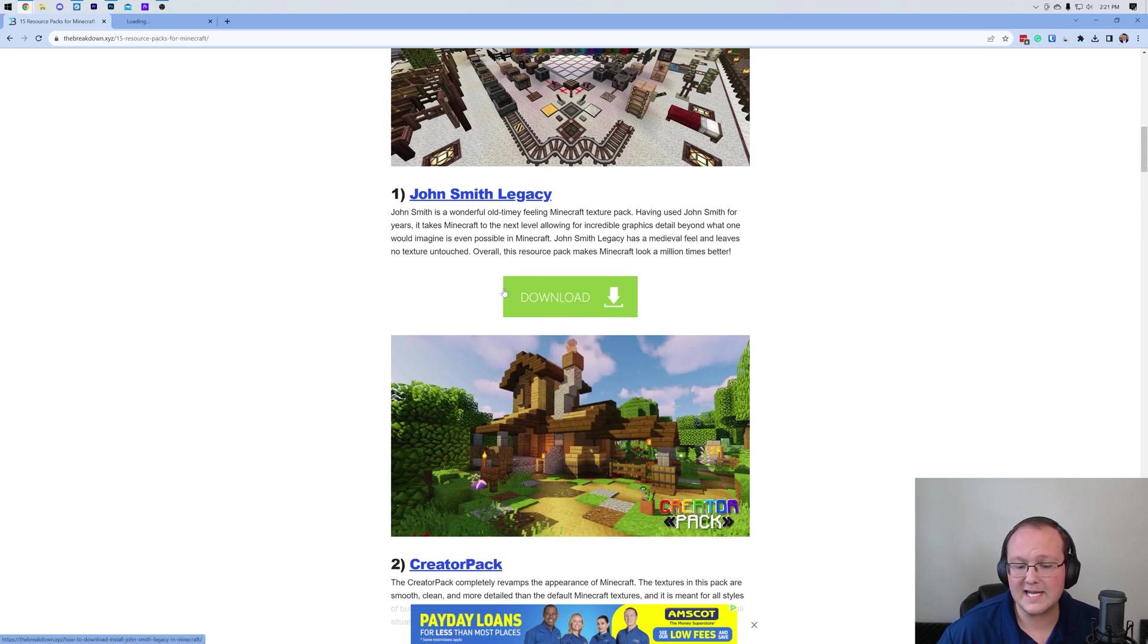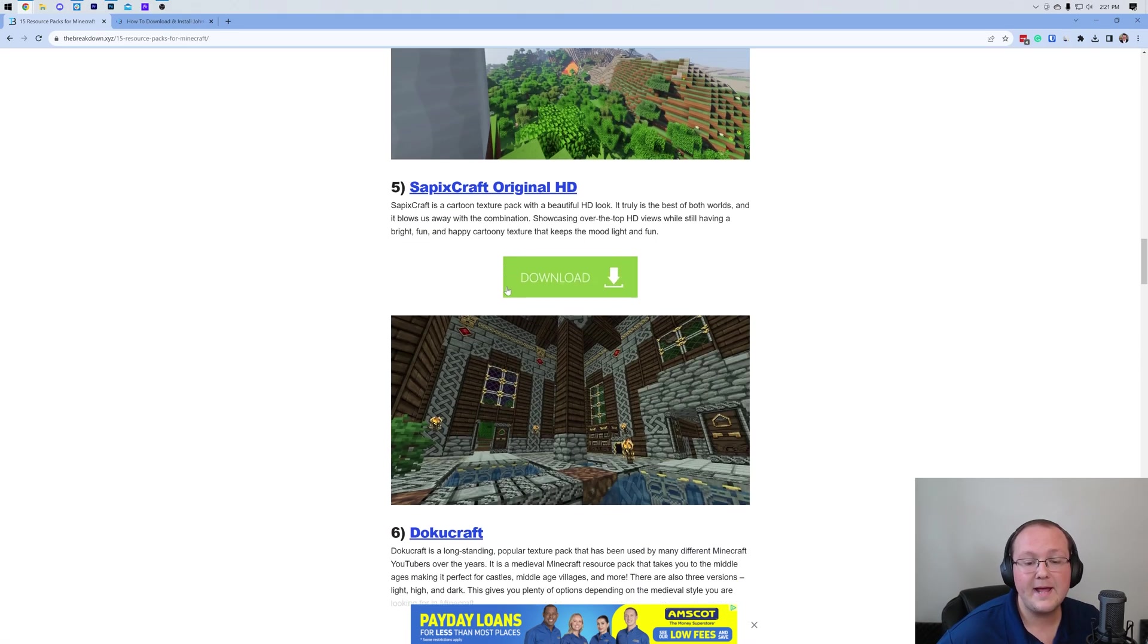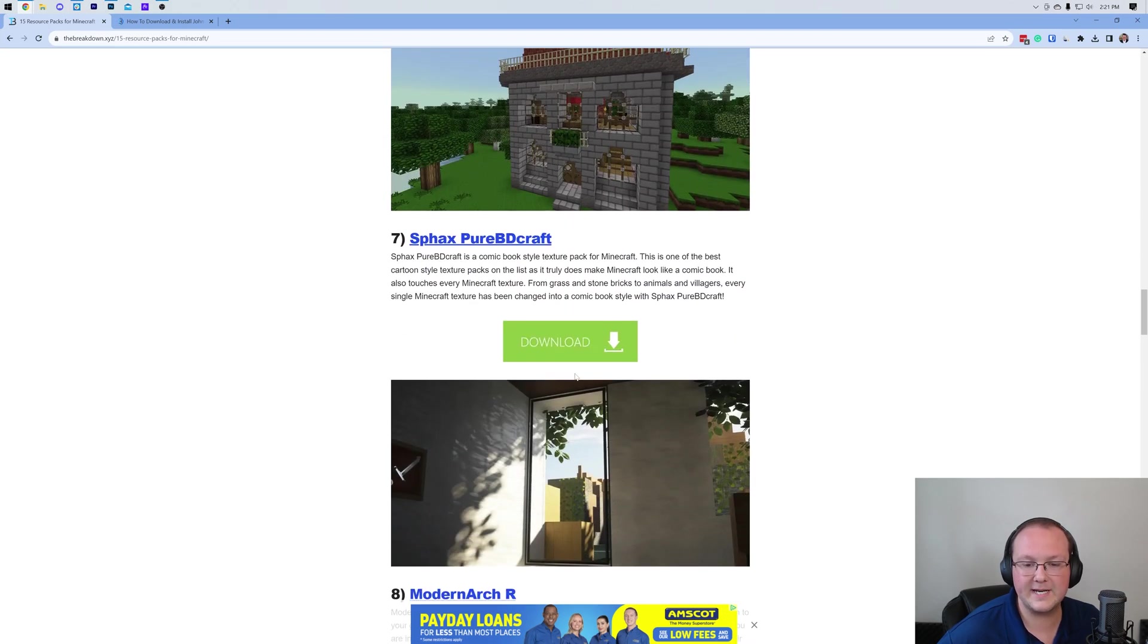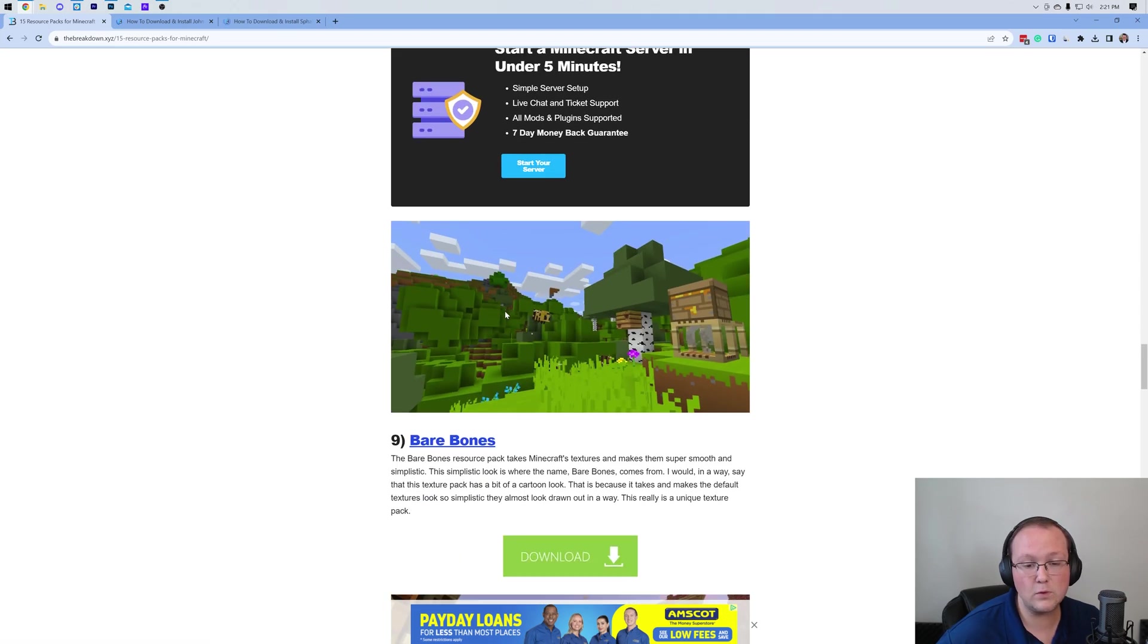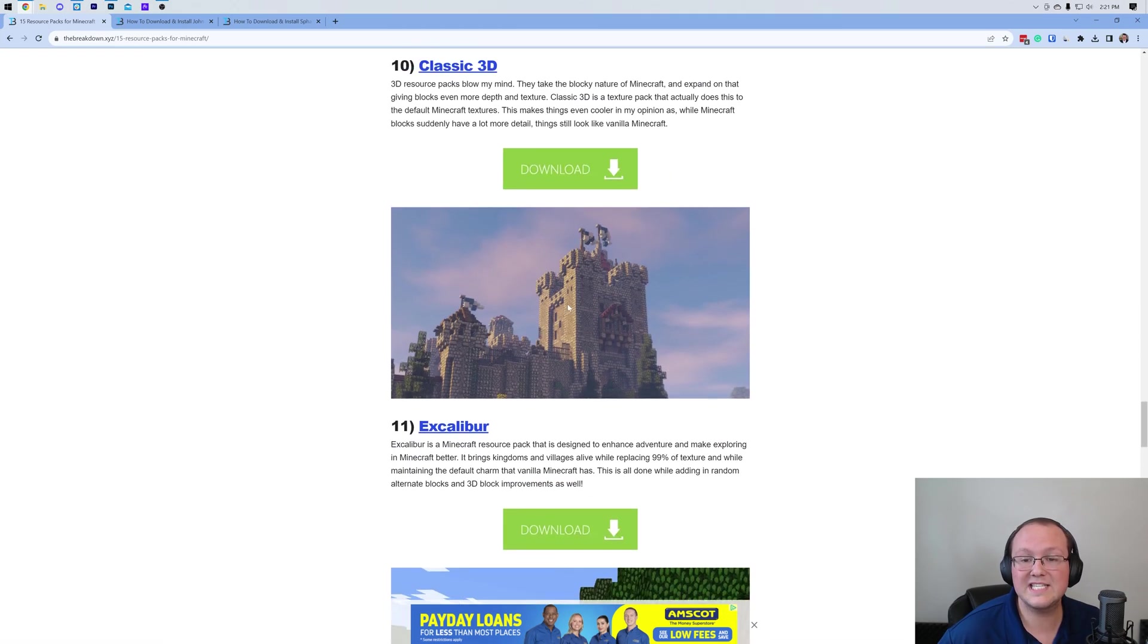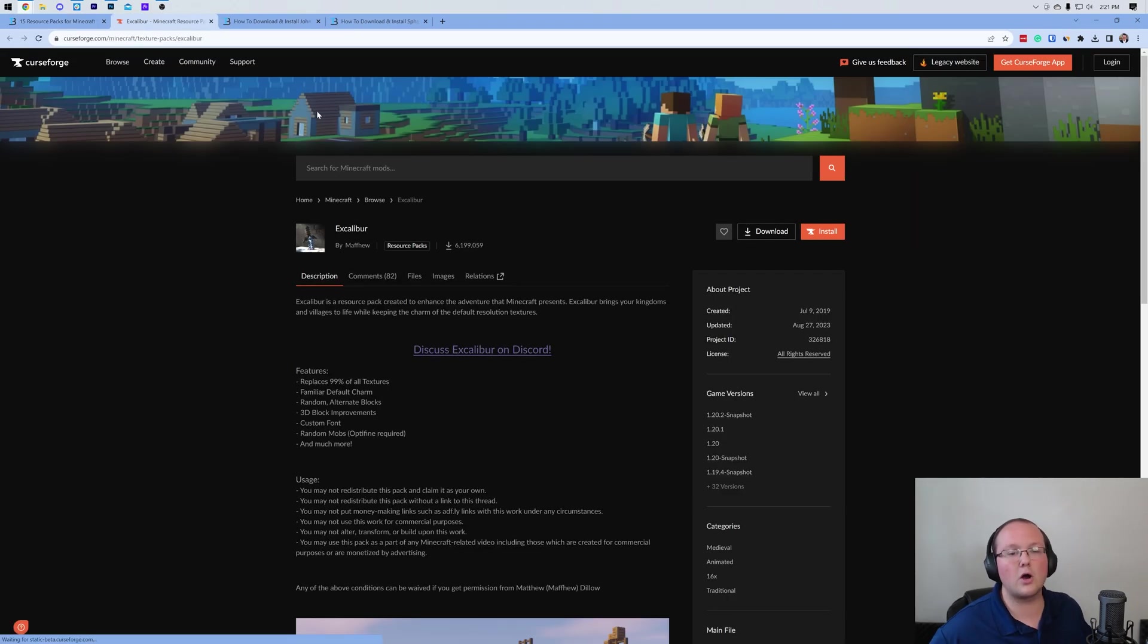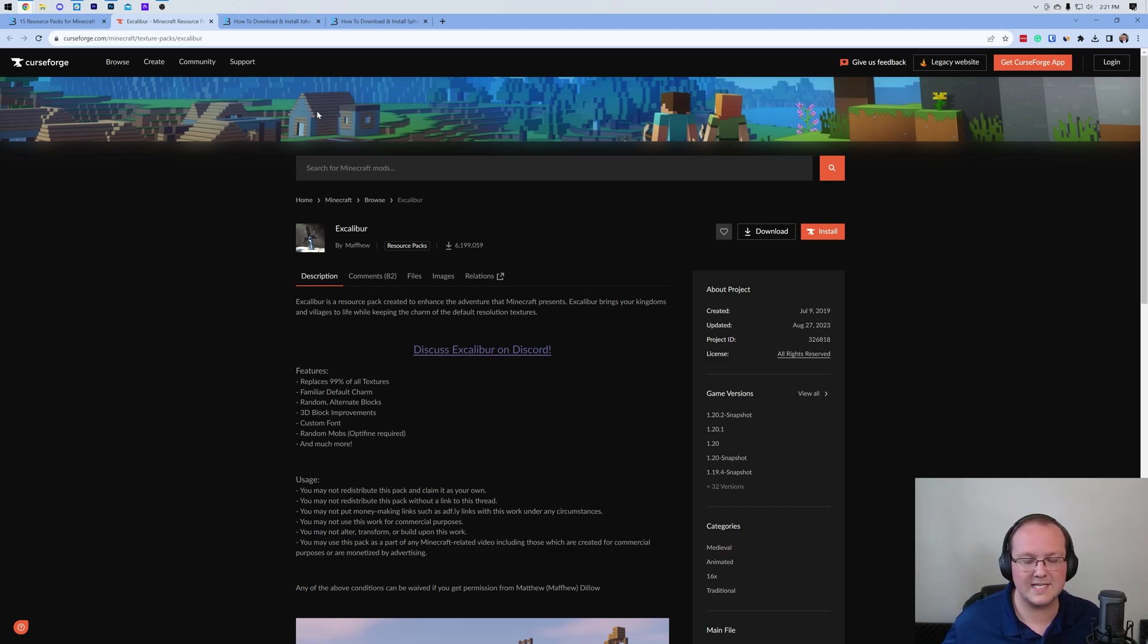One is John Smith Legacy. We'll also grab SpaxBDCraft here. And last but not least, we'll grab the one we were just using, which is Excalibur. All of them are great packs, so you can't go wrong with any of the packs on our list.